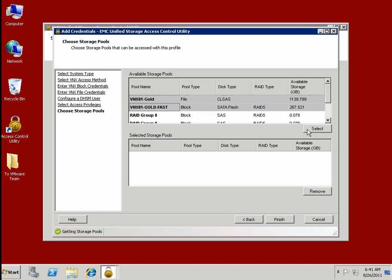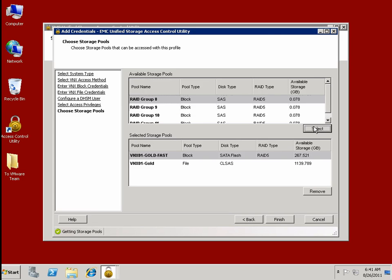So here you can see, for example, that we're selecting that we're enabling them to have access for one particular storage pool, the VNX Gold FAST or Fully Automated Storage Tiering Pool.